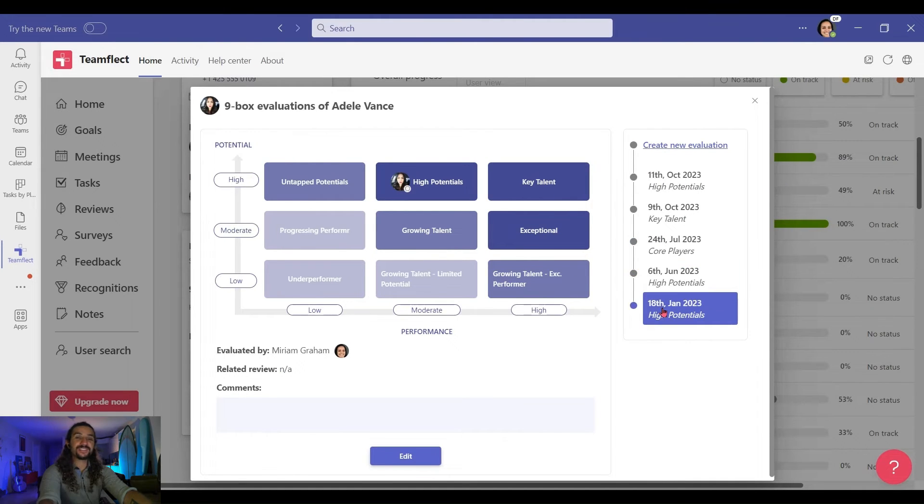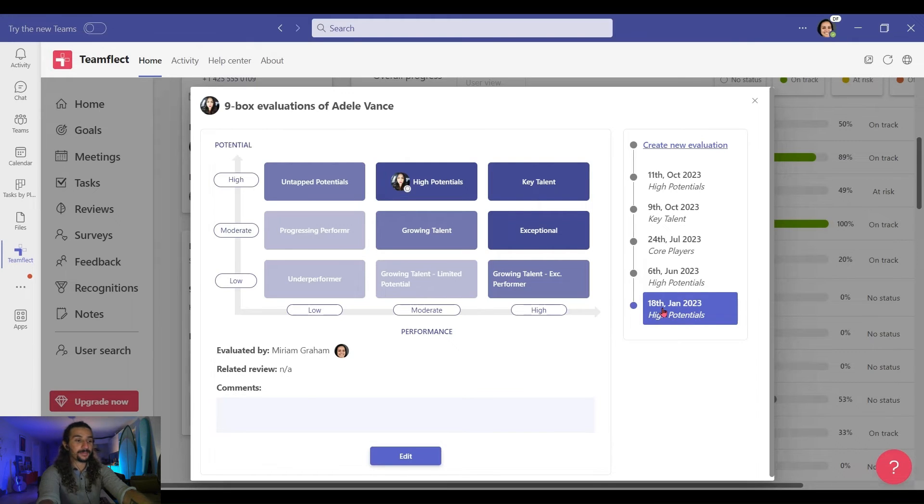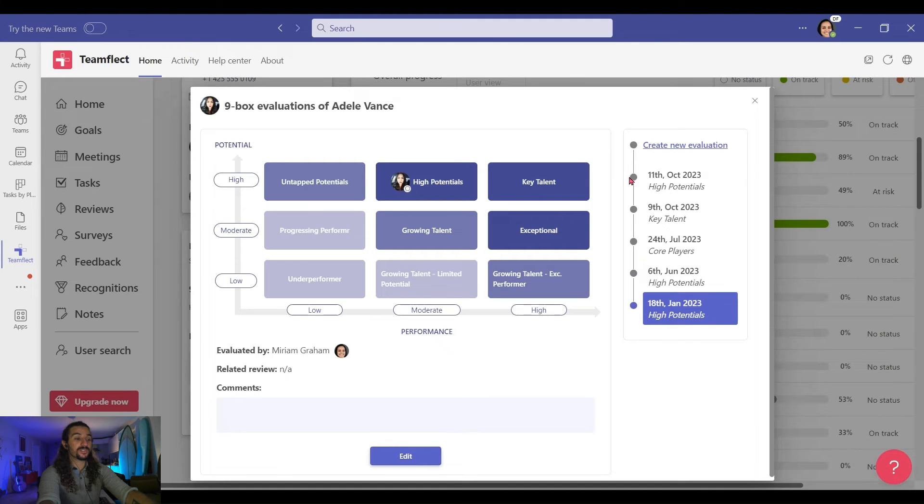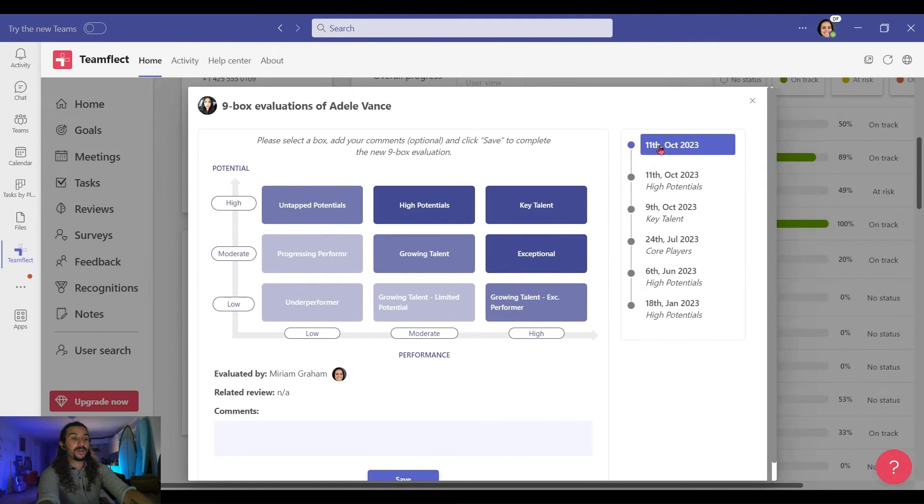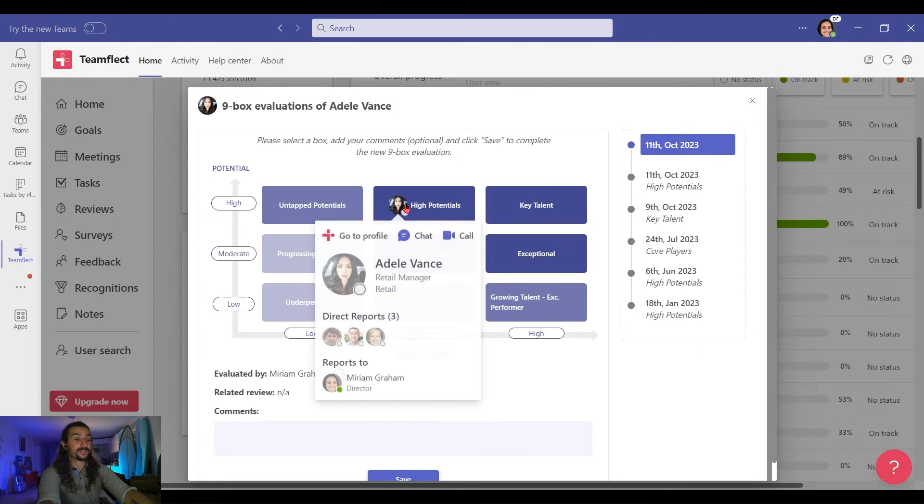Simply put, this is just a brilliant way to keep track of your employees' progress through time. This is not just a place where we view results. We can edit them as well, or we can click Create New Evaluation and create another 9-Box Grid Evaluation.